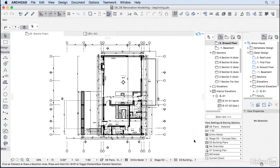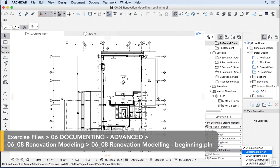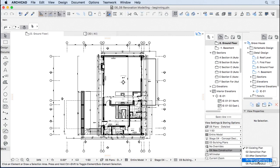Another really useful filter is the renovation. Right now we are looking at an existing plan, but it can also be looking at demolition or new construction plans. So let's see how that works.